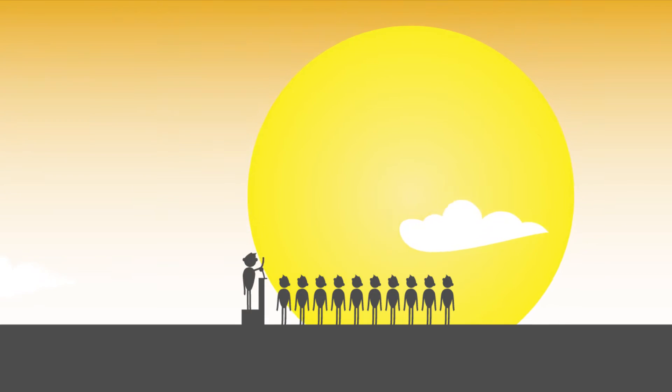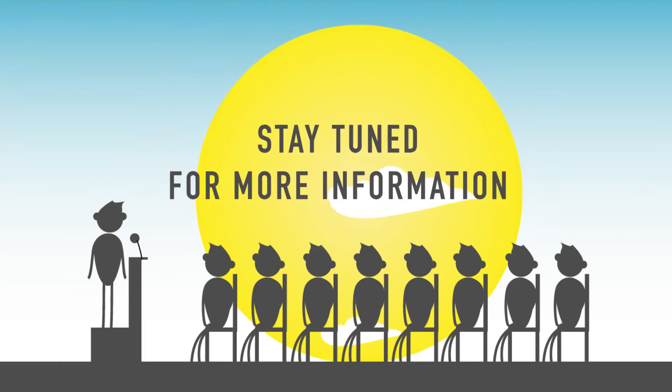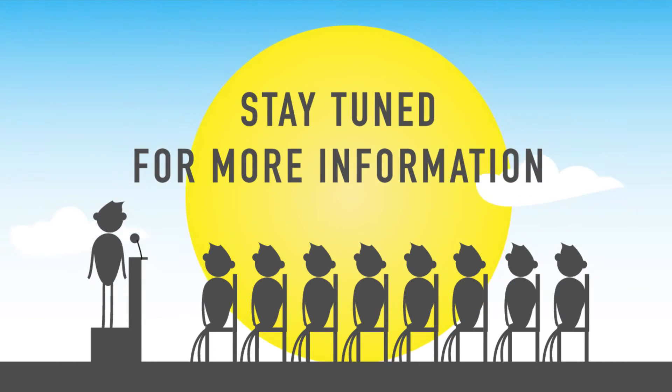While waste is clearly a shared global challenge, it is also a driver for change and innovation. Stay tuned for more information.